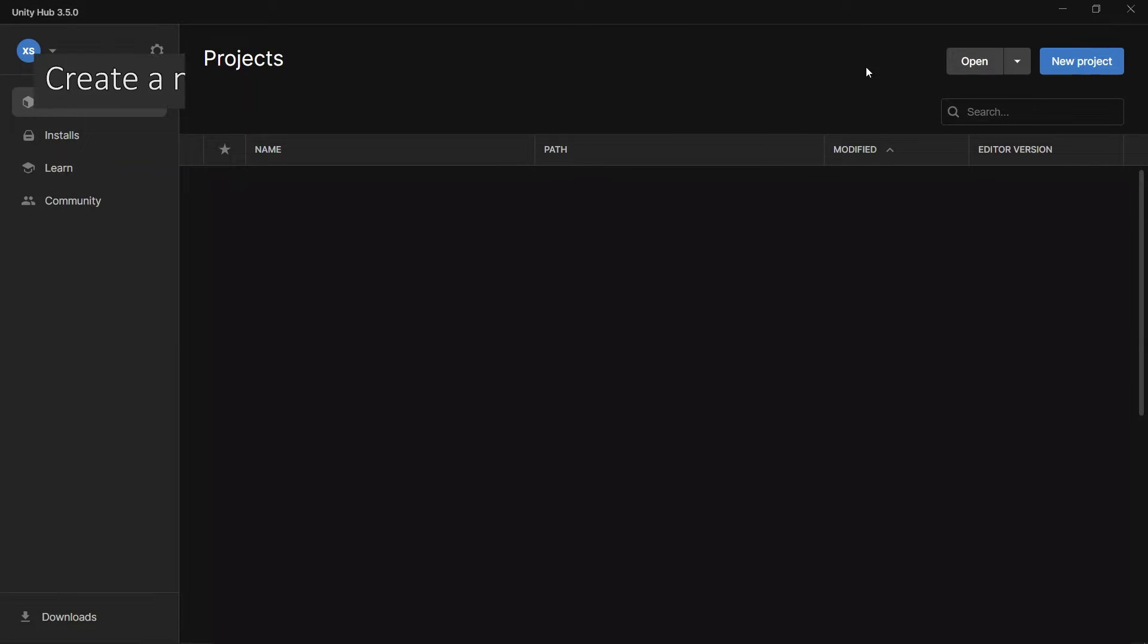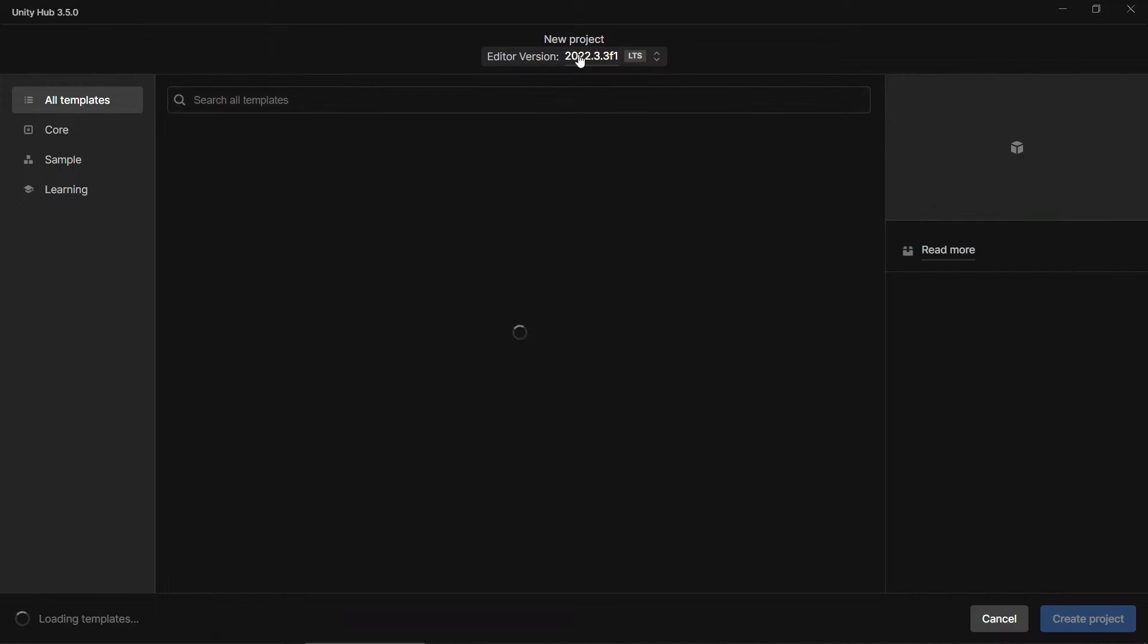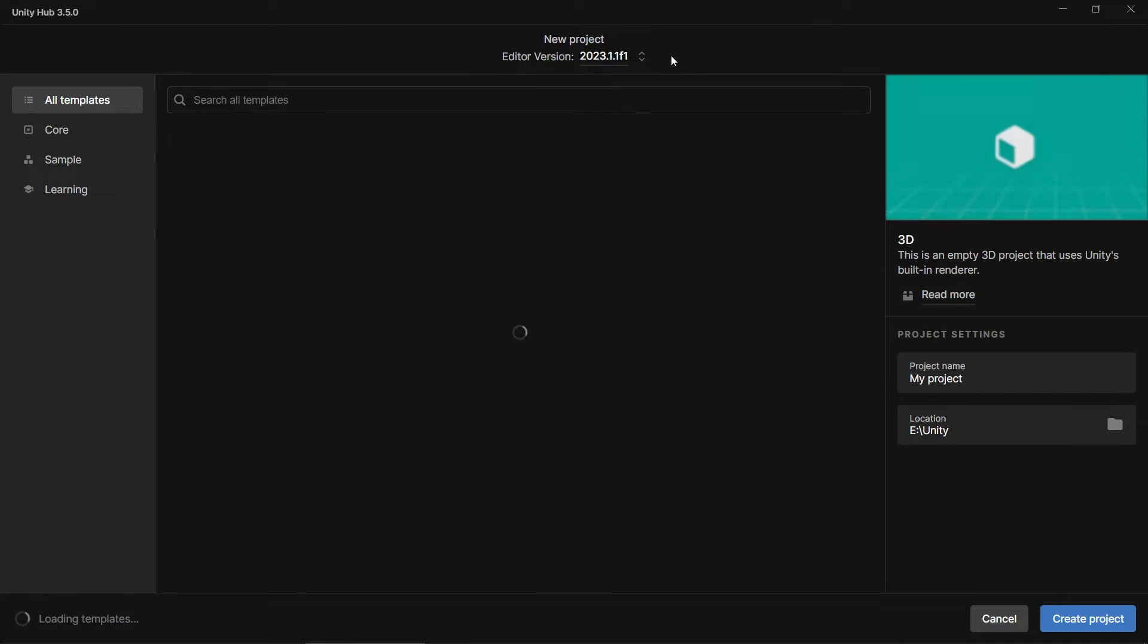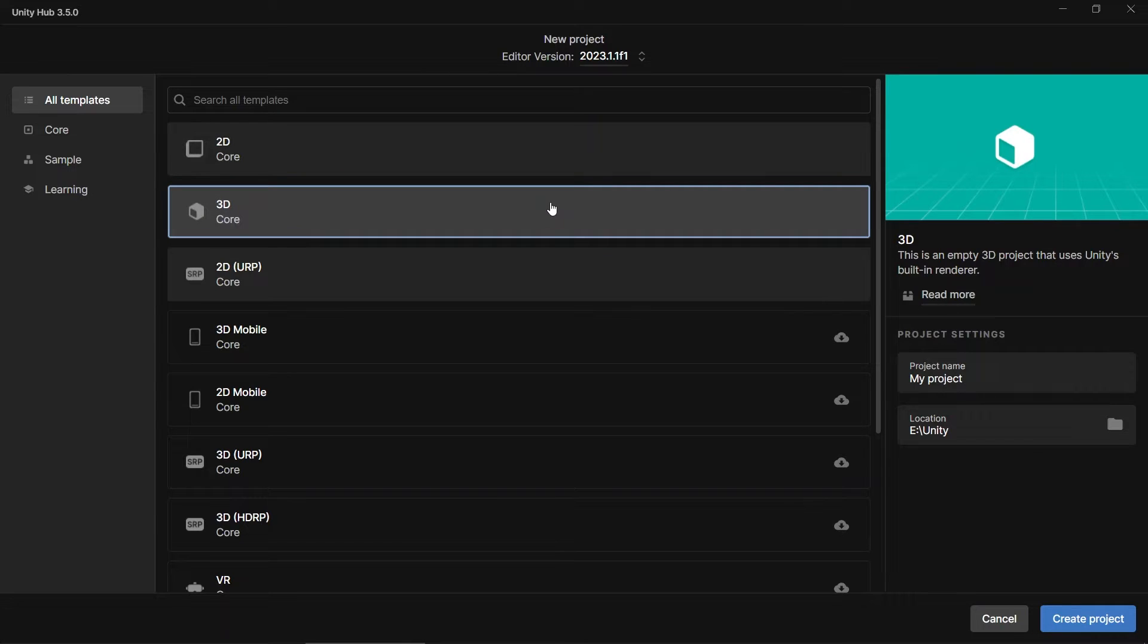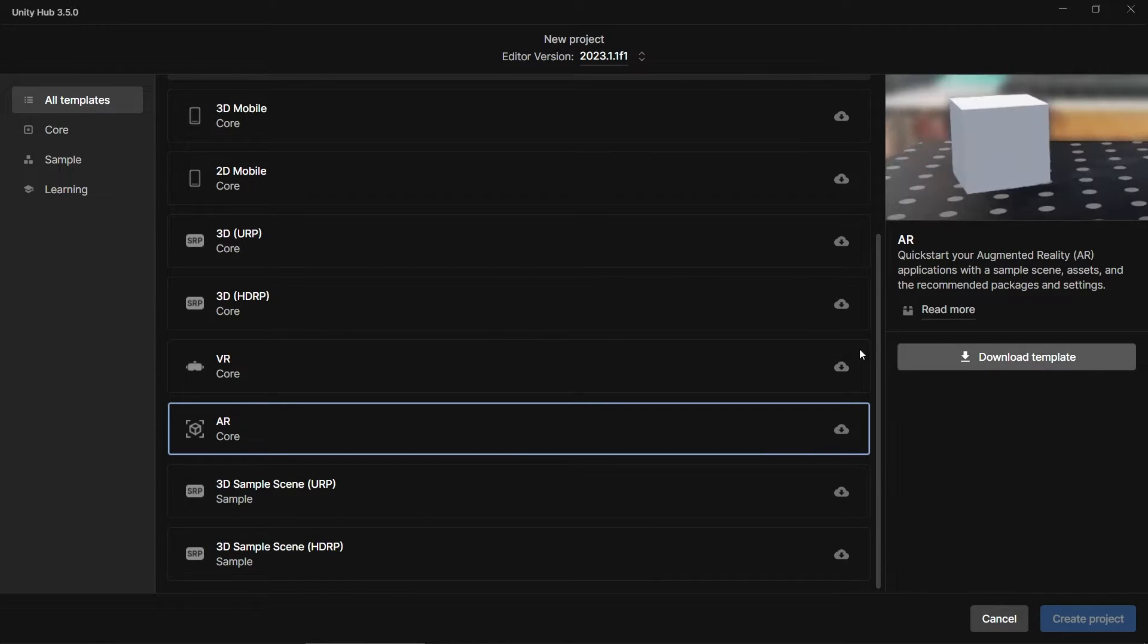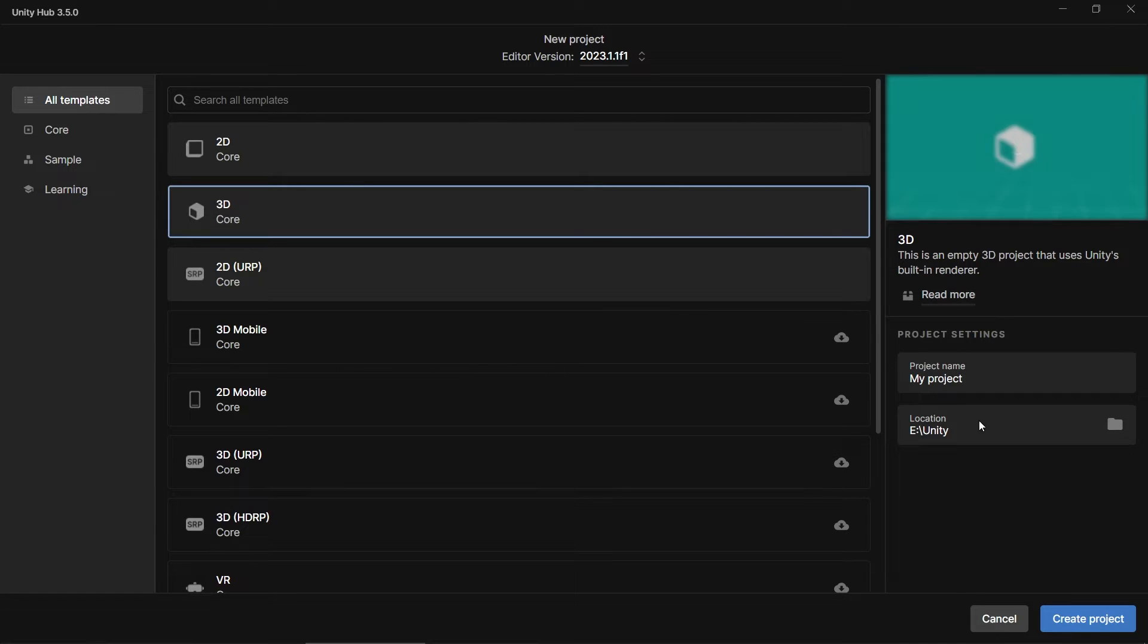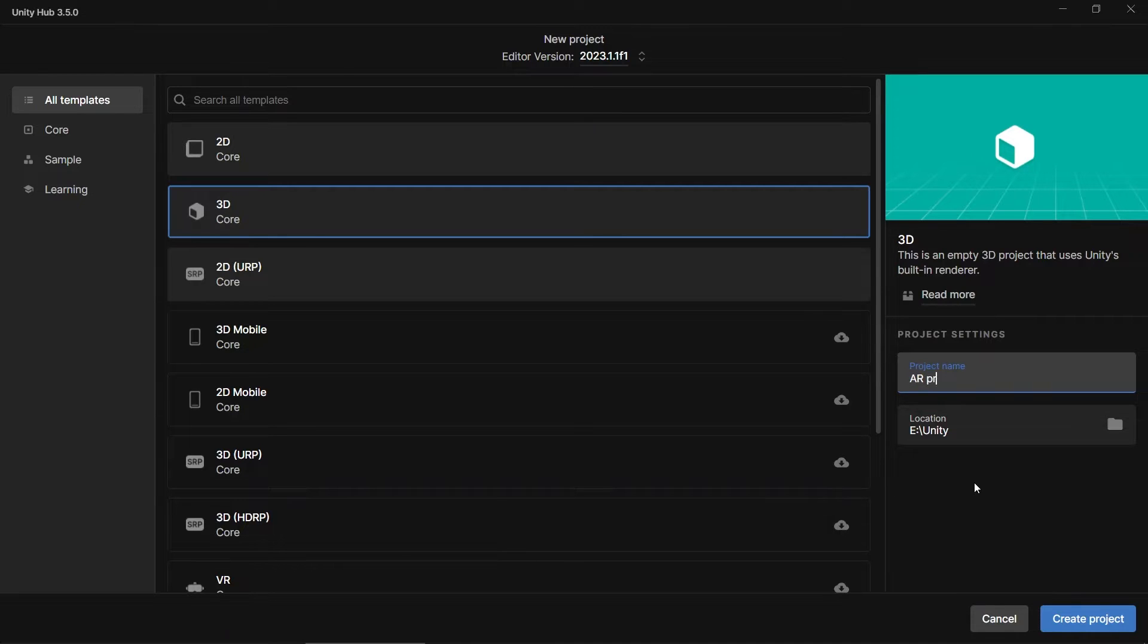So first, let's open Unity Hub and then create a new project. Let's use Unity 2023. So there are multiple ways to do this. First, you can just use a 3D project. Second way is by using AR template. You just need to download the template. For this video, I'm going to use 3D. Let's name it AR project. Let's create the project.